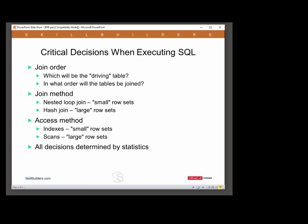Having worked out the join order, the cost-based optimizer then has to work out the join method. There are many options here, but typically the optimizer will be wanting to use nested loop joins — an iterative process if the row sets are fairly small — and hash joins, a non-iterative process if the row sets are large.